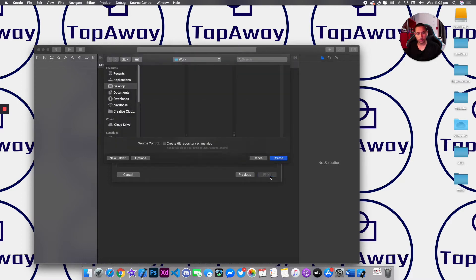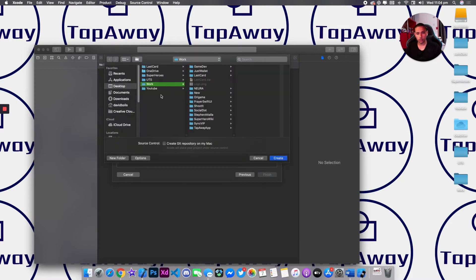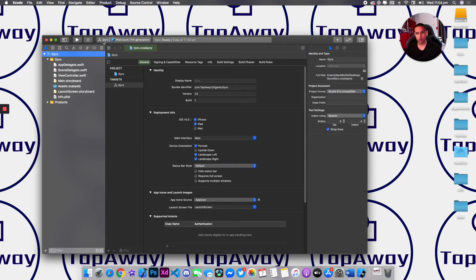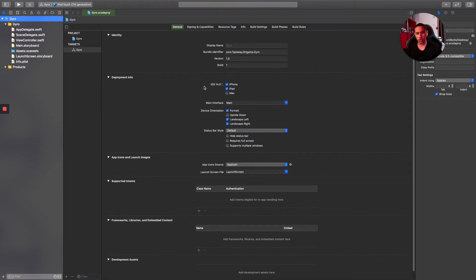Let's click Next and save it on the desktop, then click Create. I'll expand the project and uncheck Landscape Right and Landscape Left, making sure I'm only working in Portrait.